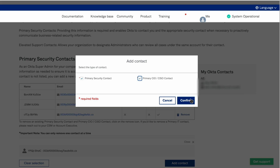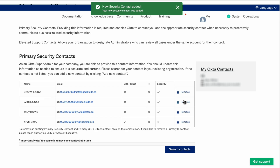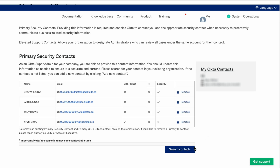A pop-up confirmation will be displayed and the contact information will be shown in the table. You can identify multiple contacts as the primary security contacts by selecting and updating them individually. It is recommended to have only one CIO/CISO contact.